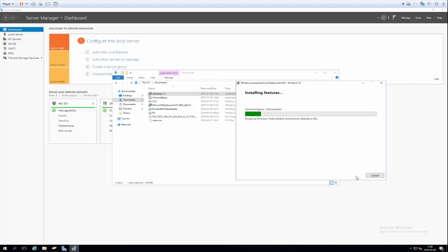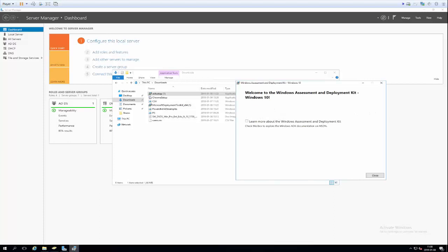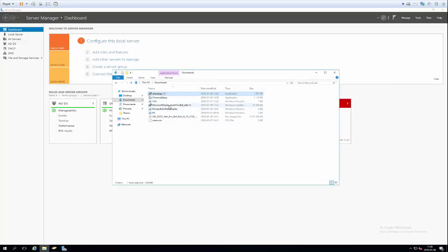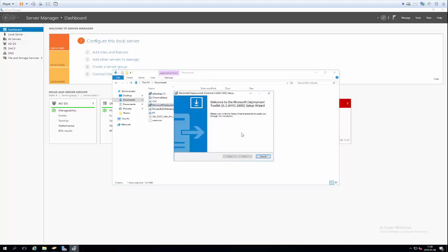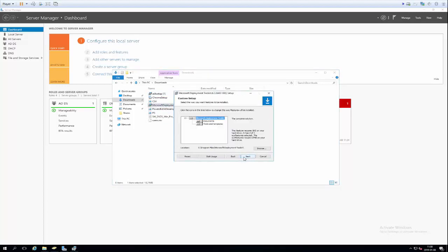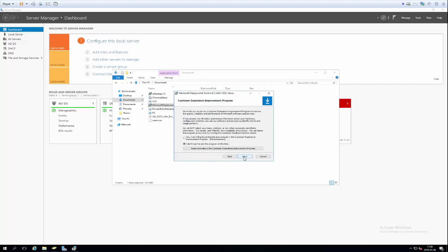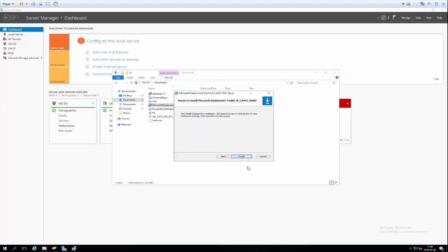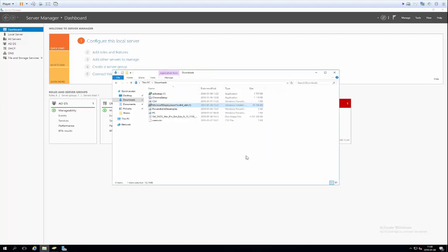Now that ADK installation is done, the next step is to install Microsoft Deployment Toolkit. We'll just go ahead and click through, accepting all the defaults. This is quite a quick install, and it's done right there. Now we can start the configuration process.